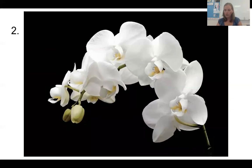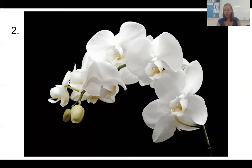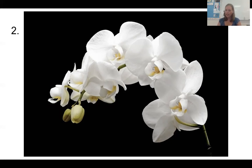Hopefully you saw this one and thought that it was a plant. This is a white orchid — a very pretty flower. They represent innocence, purity, elegance, and all of those good things.